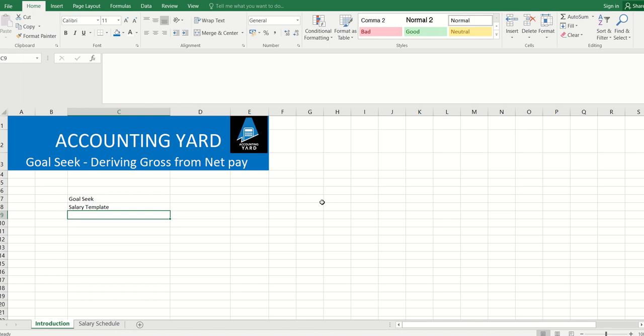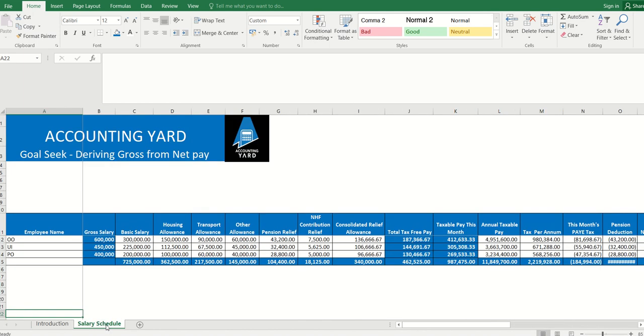The first thing you need to know is that you need the help of what we call the Goal Seek feature in Excel, and you need a working salary template.